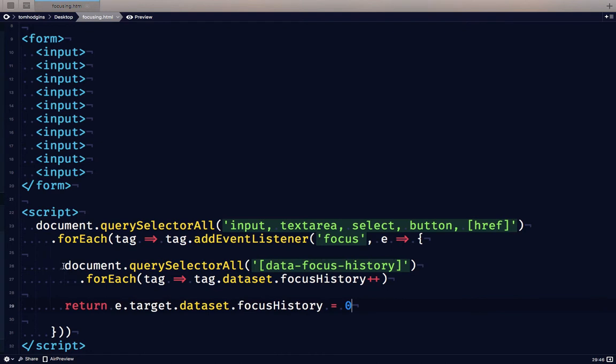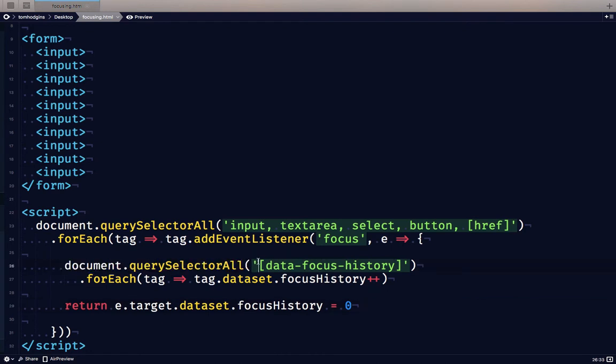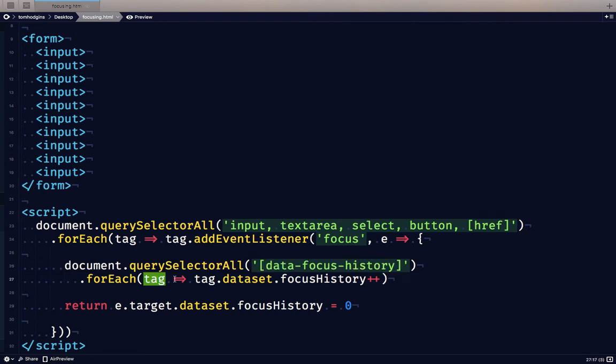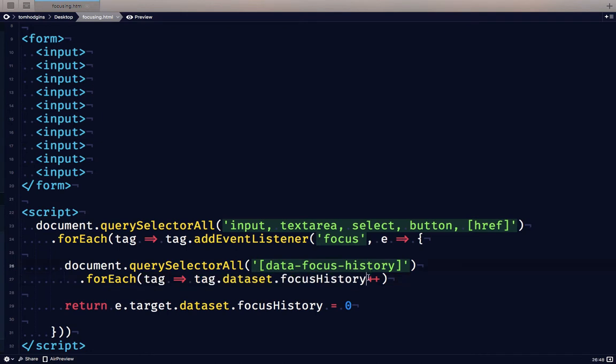This function looks through the document and selects all elements with a data focus history attribute. And for each of those tags that it finds, it's going to take the focus history data attribute and increment it by one. So this is the exact same as doing plus one.